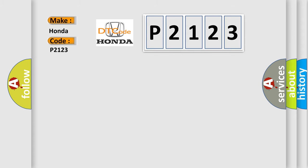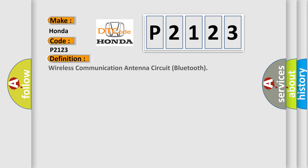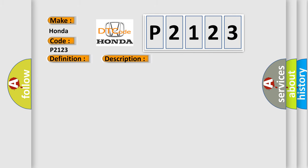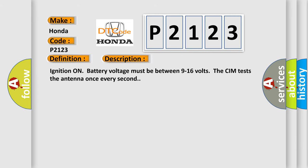The basic definition is: Wireless communication antenna circuit Bluetooth. And now this is a short description of this DTC code. Ignition on battery voltage must be between 9 to 16 volts. The CIM tests the antenna once every second.